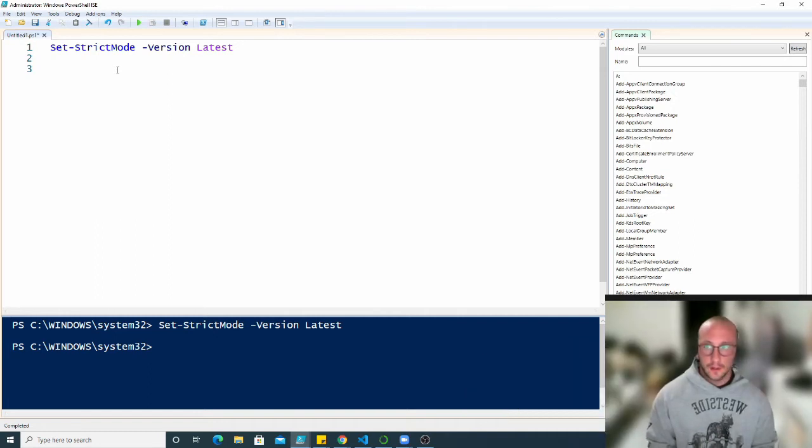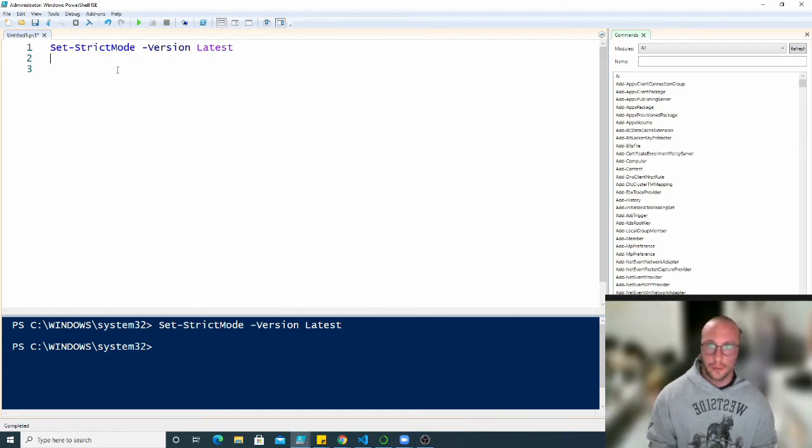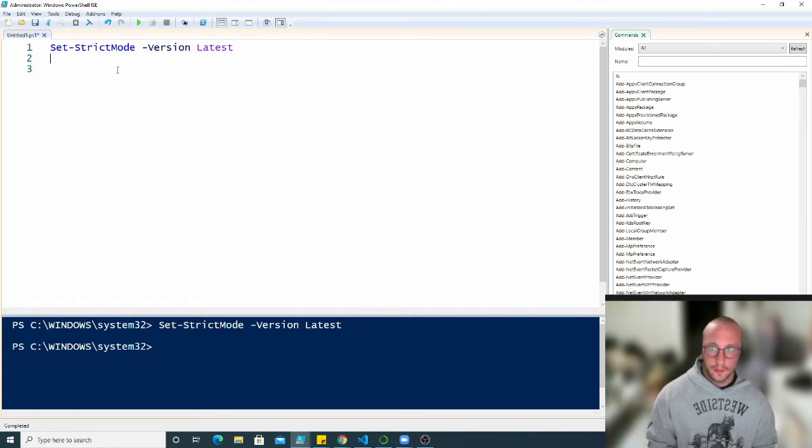Today, we're going to be looking at other types of loops. So we're going to be looking at the for loop, the while loop, the do while, and the do until loop.